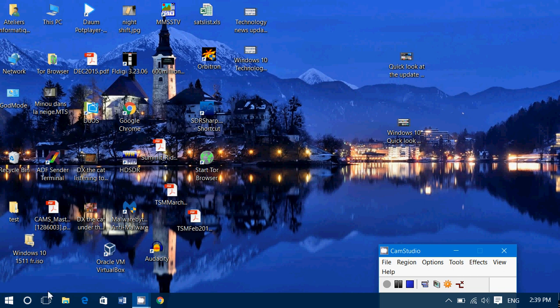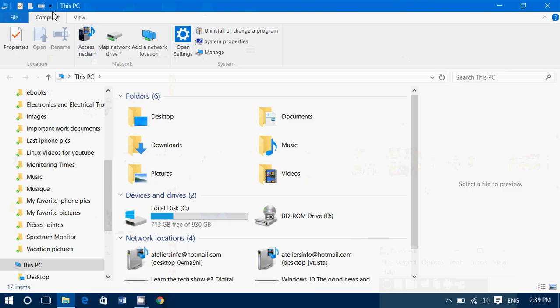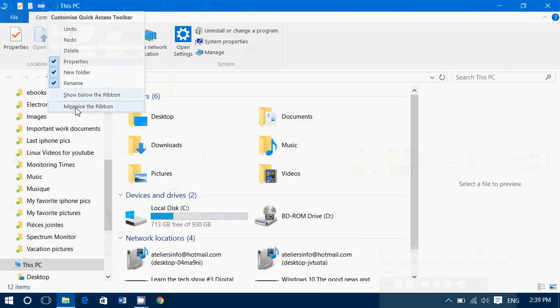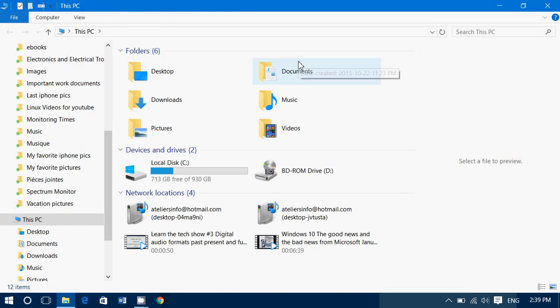By default, the file explorer on many computers comes pretty much like this. No ribbon at the top, no options. You have very little that you can do because it's just not showing.